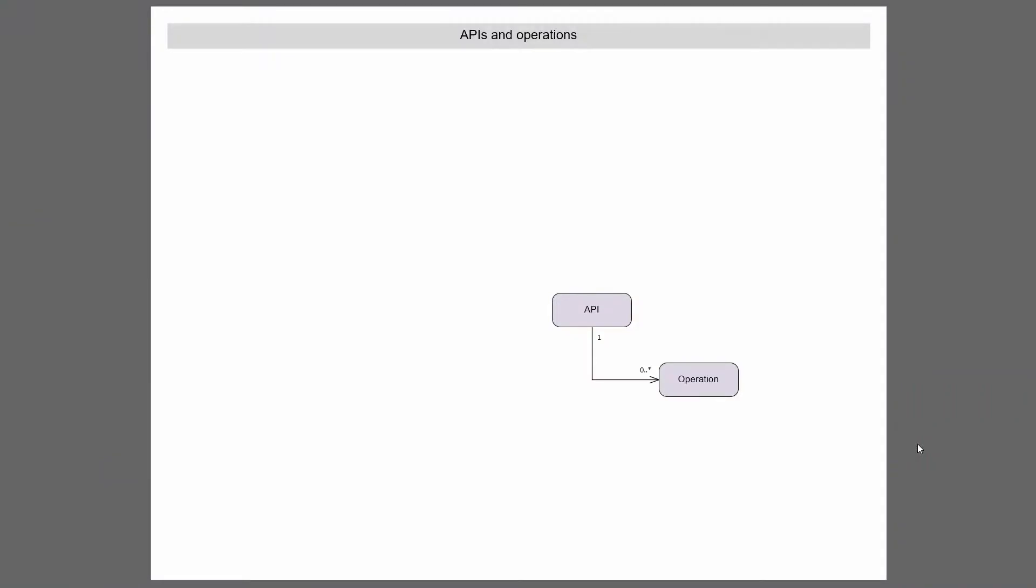We looked at in the last video that API has one or more operations within it. You can actually create the shell without any operations for an API. Then the next way you want to look at it is we can take APIs and then group those together in products, as a collection of one or more APIs.